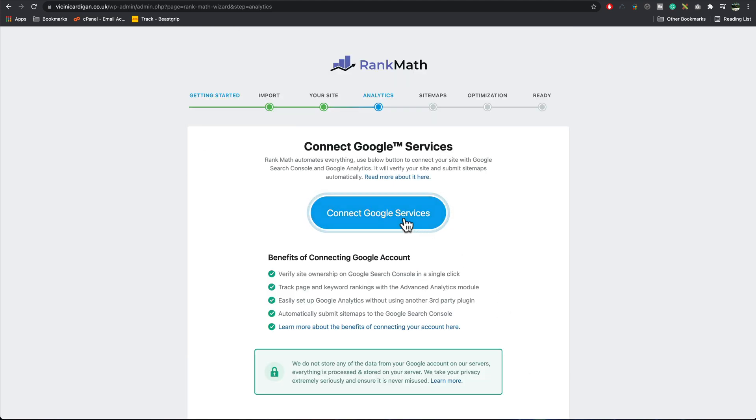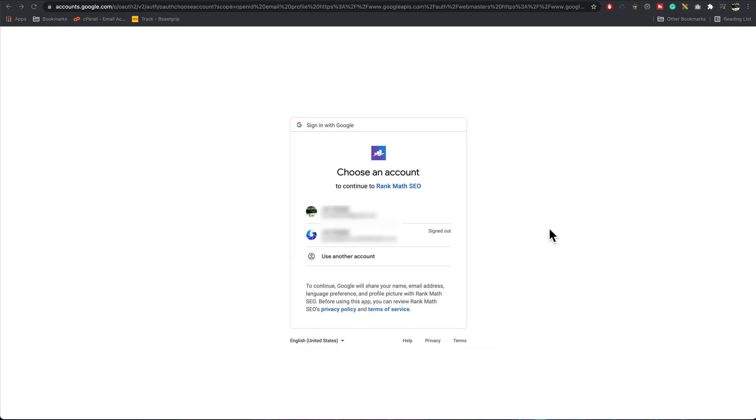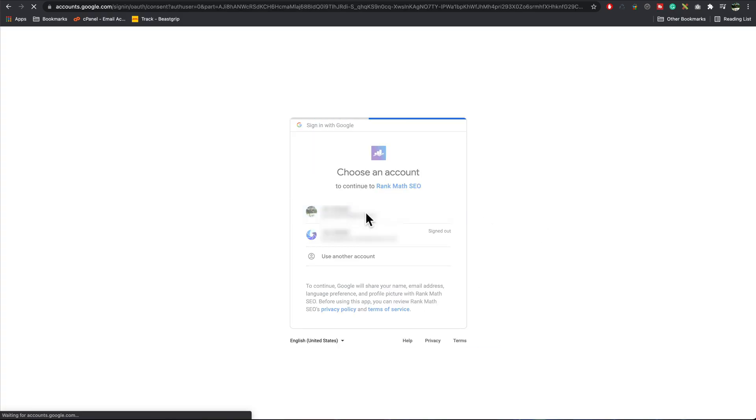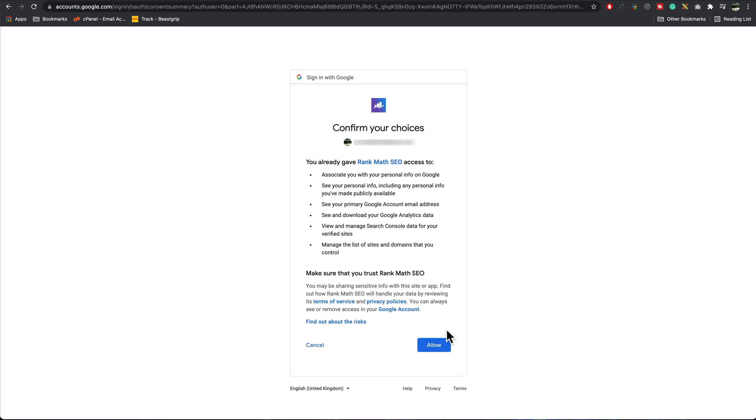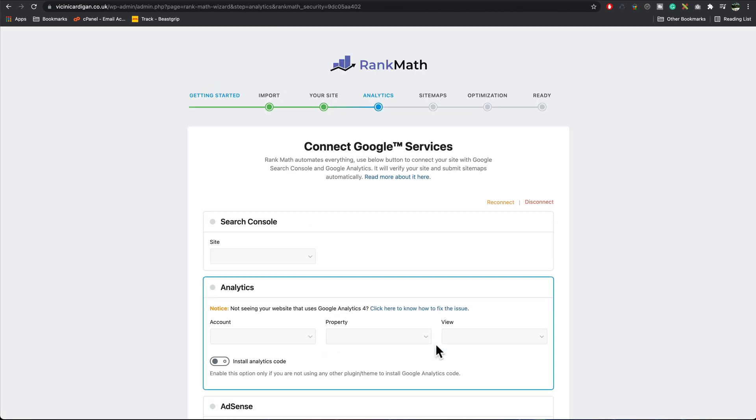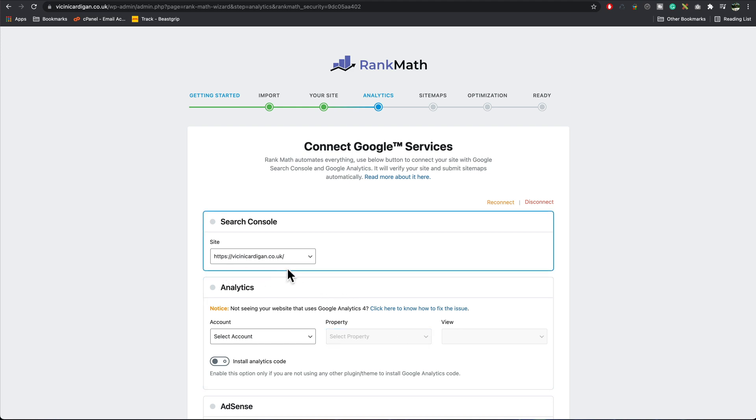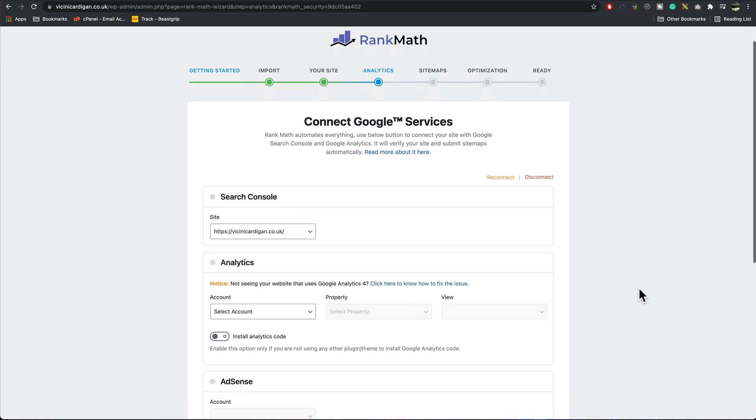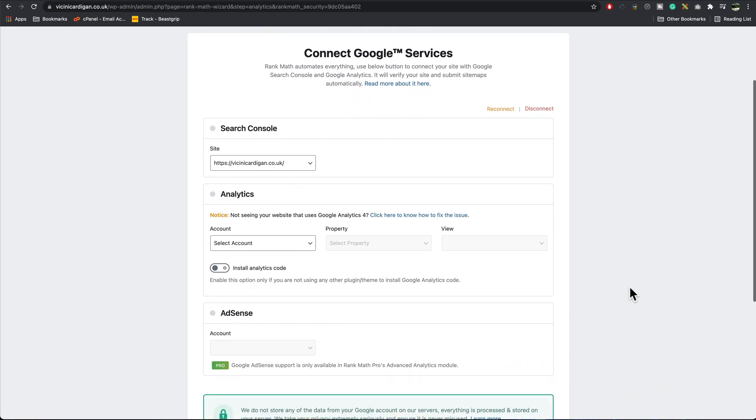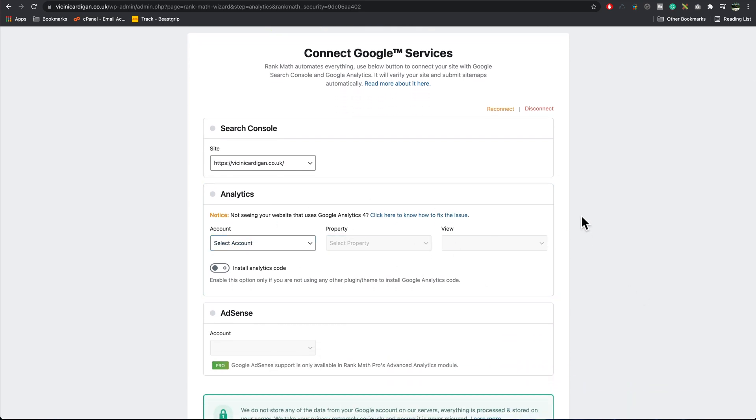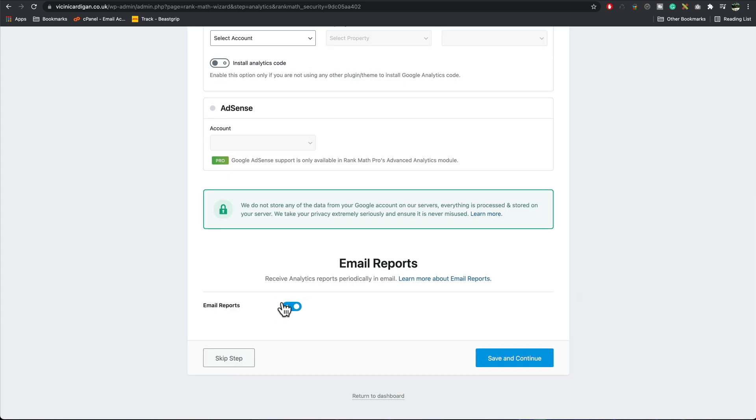Now we're going to connect to Google services, then choose your Google account, press allow. It should, after a couple of seconds, find your site in the profile. There we go, it's selected our site. You can manually add it here if you need to, but normally this method works for me. If you want to, you can now enable email reports, which is a nice new feature. Every so often it sends you an email telling you how your site's doing. I'm going to turn this off because I don't want the reports coming in. Save and continue.